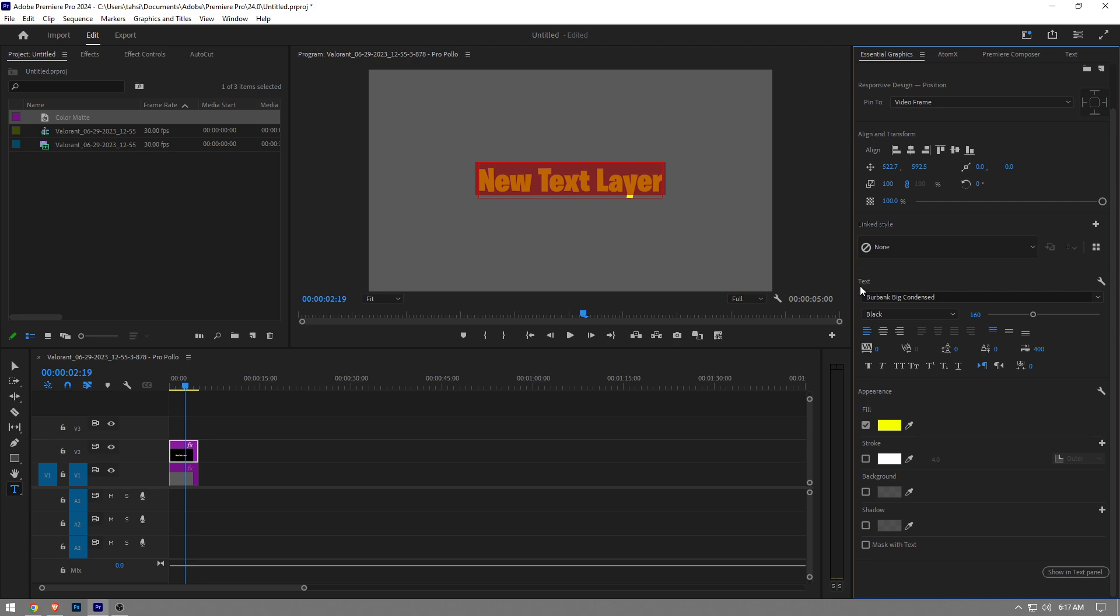And then you're going to see this text section right here, and under that you're going to see this little bar that says faux bold. So once you click on it, it's going to make your text slightly bolder.